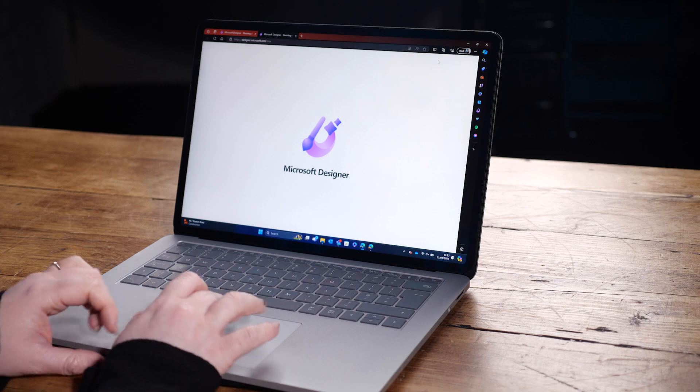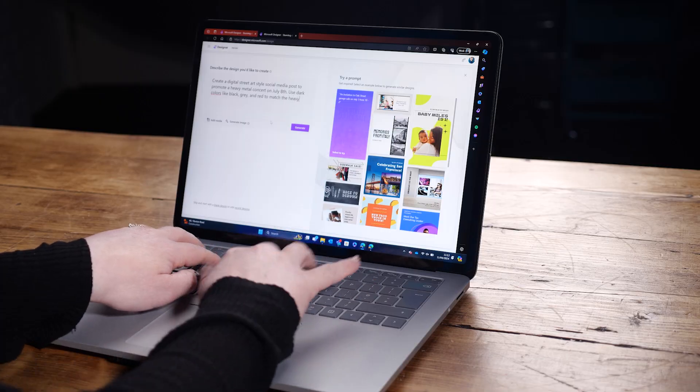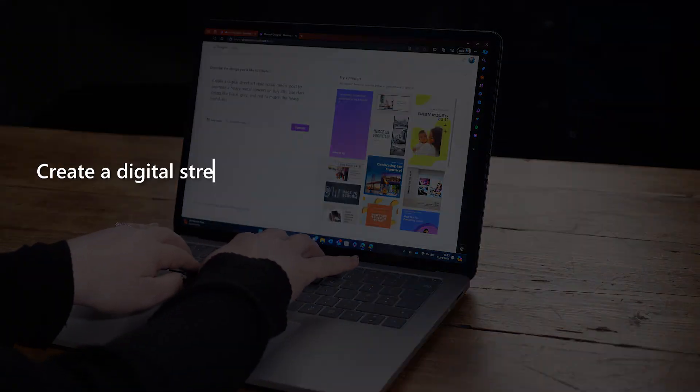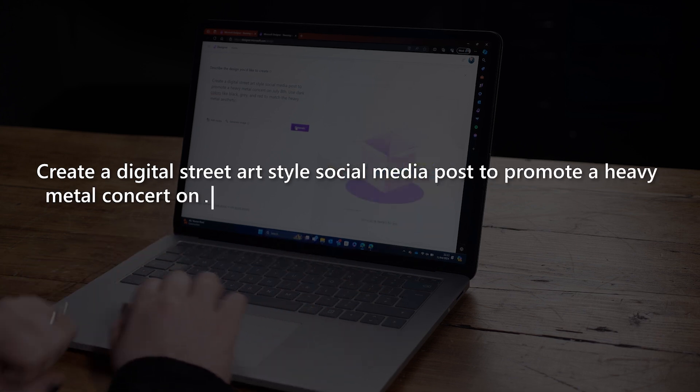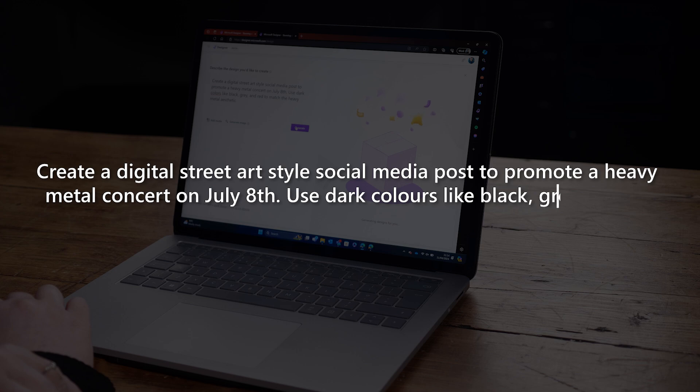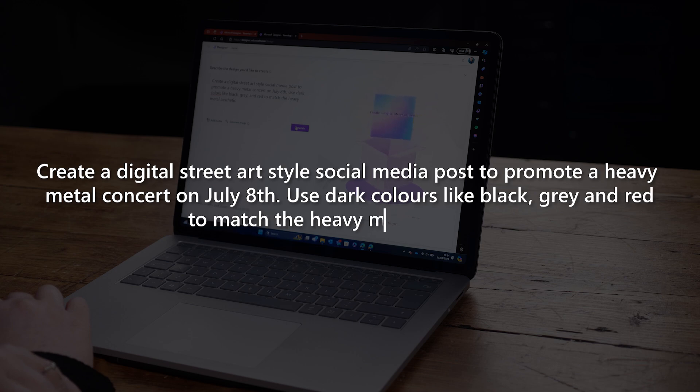Here I'll be presented with a text box to write my prompt. If you've been following along with our AI Academy video series, or are a fan of using AI already, you'll have a good idea about what makes a great prompt. Just remember to always give a clear goal and set your expectations with enough context to create your designs in exactly the right style. Here's my prompt: Create a digital street art style social media post to promote a heavy metal concert on July 8th. Use dark colours like black, grey and red to match the heavy metal aesthetic.